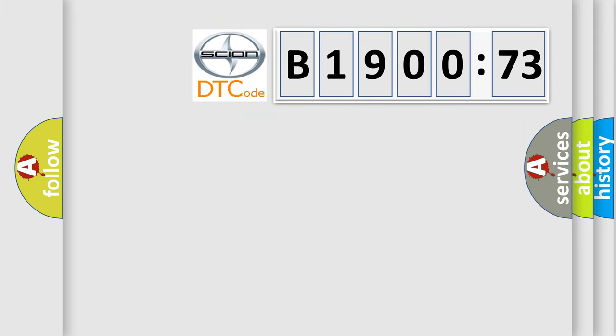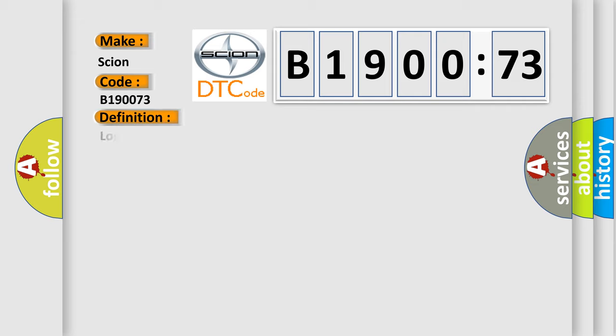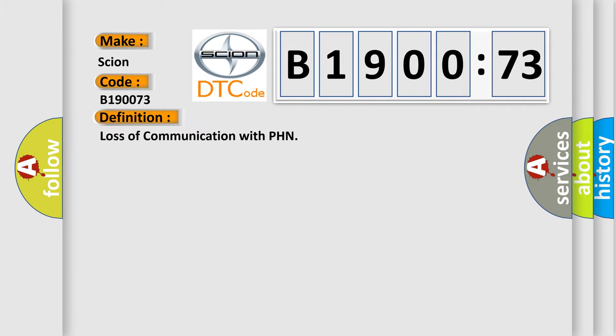So, what does the diagnostic trouble code B190073 interpret specifically for Scion car manufacturers? The basic definition is Loss of communication with PHN.